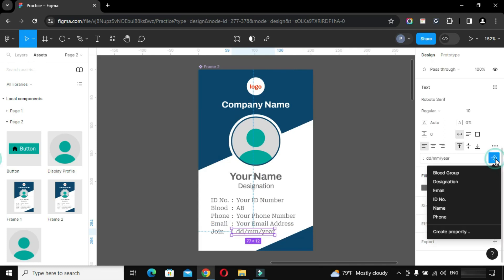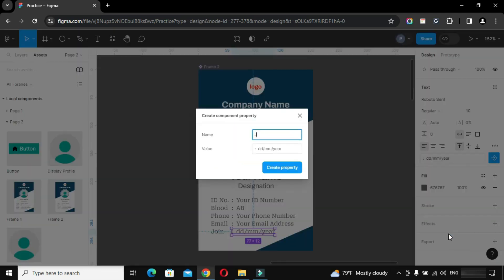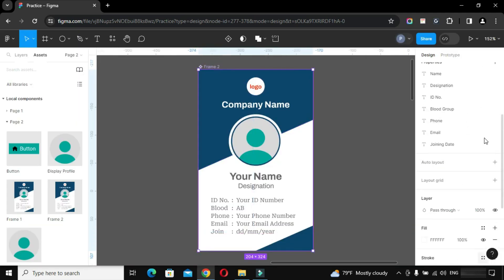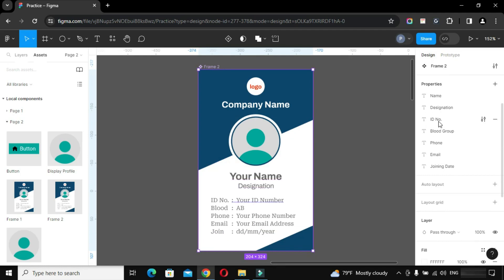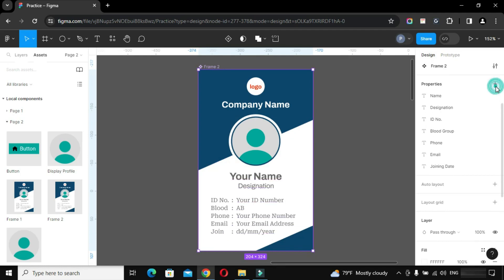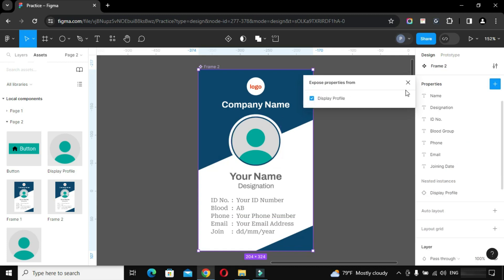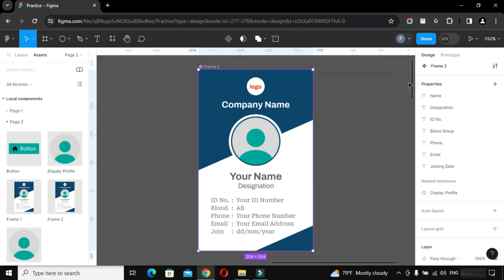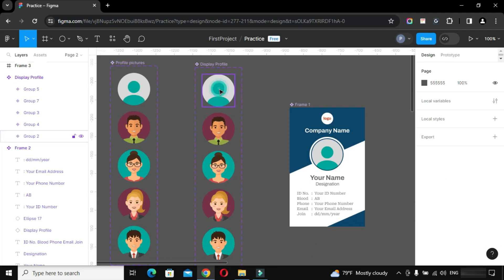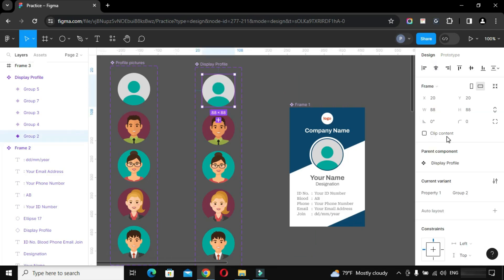After creating text properties, go to Properties Panel, click on plus button and click on Nested Instances from the list. A pop-up menu appears, simply tick on it. It will help us to get all profile pictures instances in the options box later and makes it easy to choose one of the instance. Now select each profile picture and rename it.